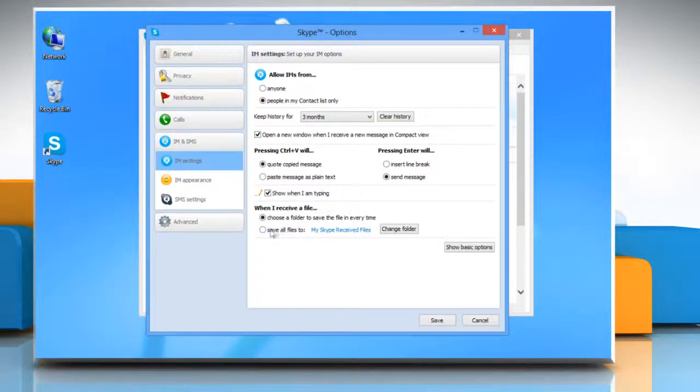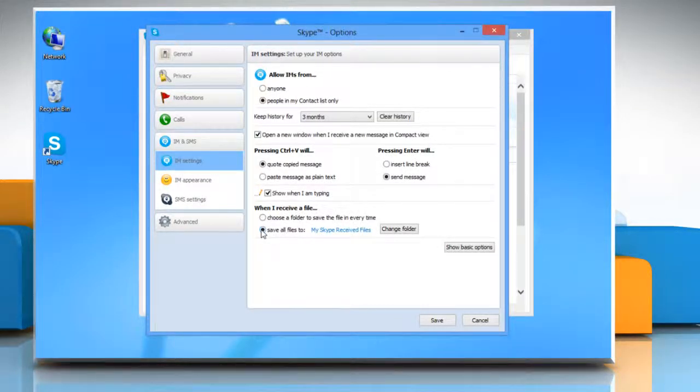To set a default folder, select the Save All Files To radio button under When I receive a file section.